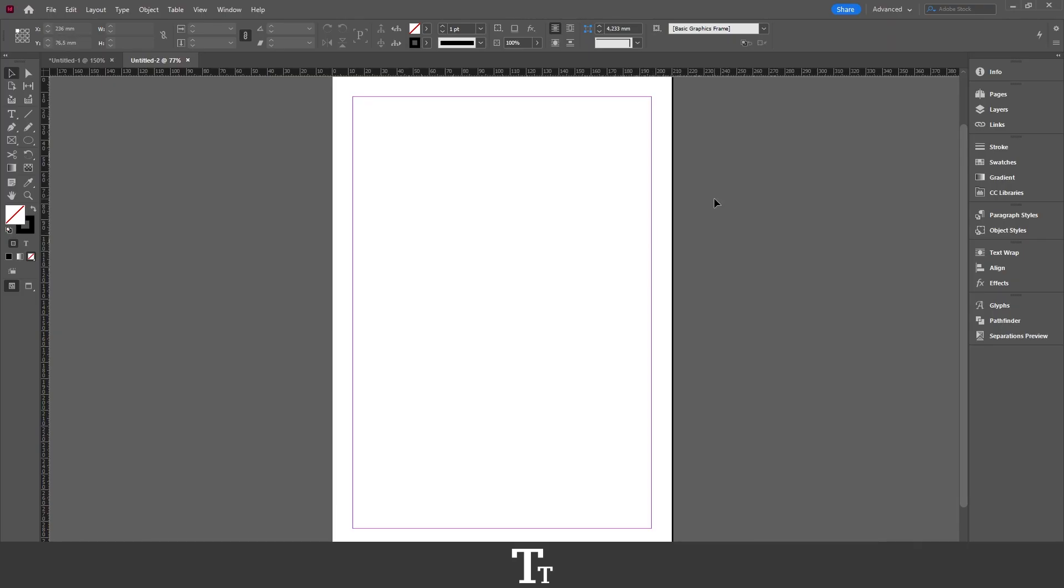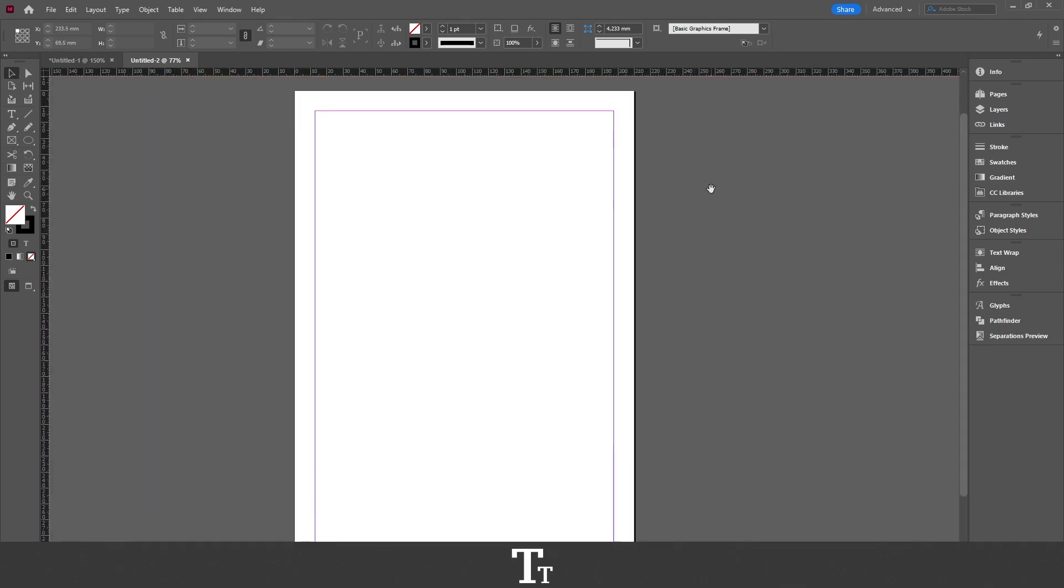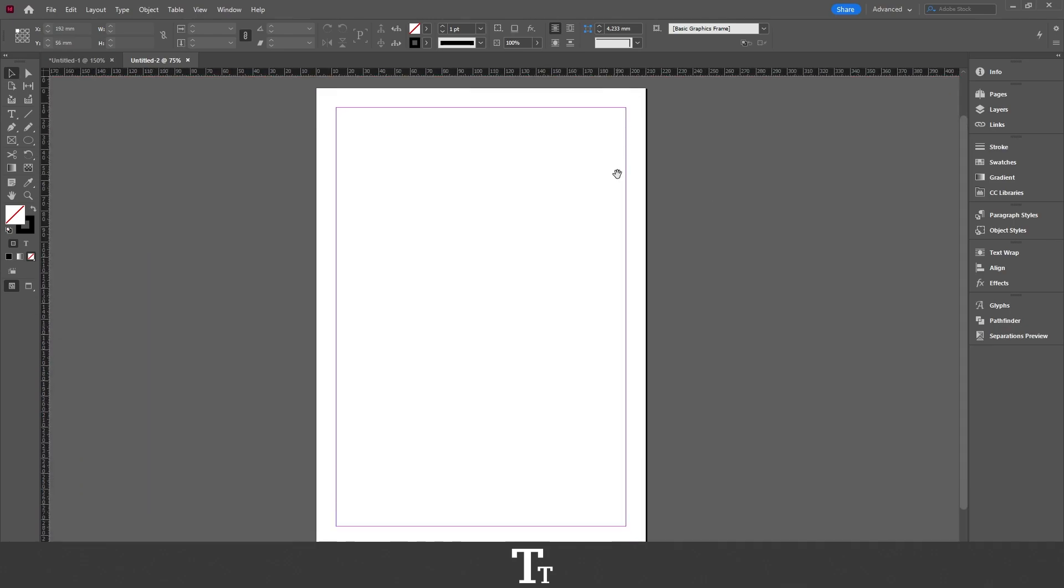As you can see, I've just created a new InDesign document. And if we go into our page panel right here, we can see that we only have one page.